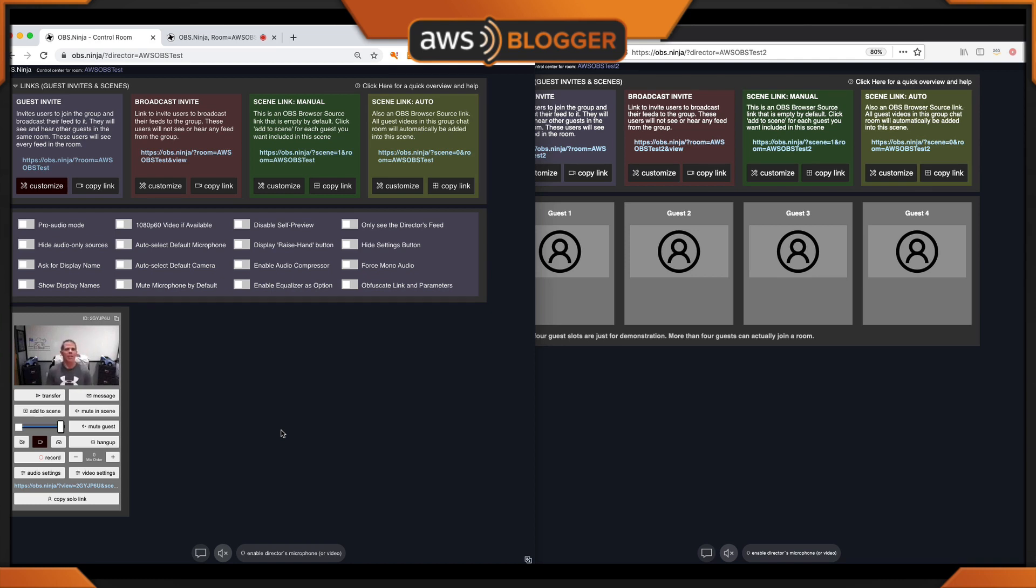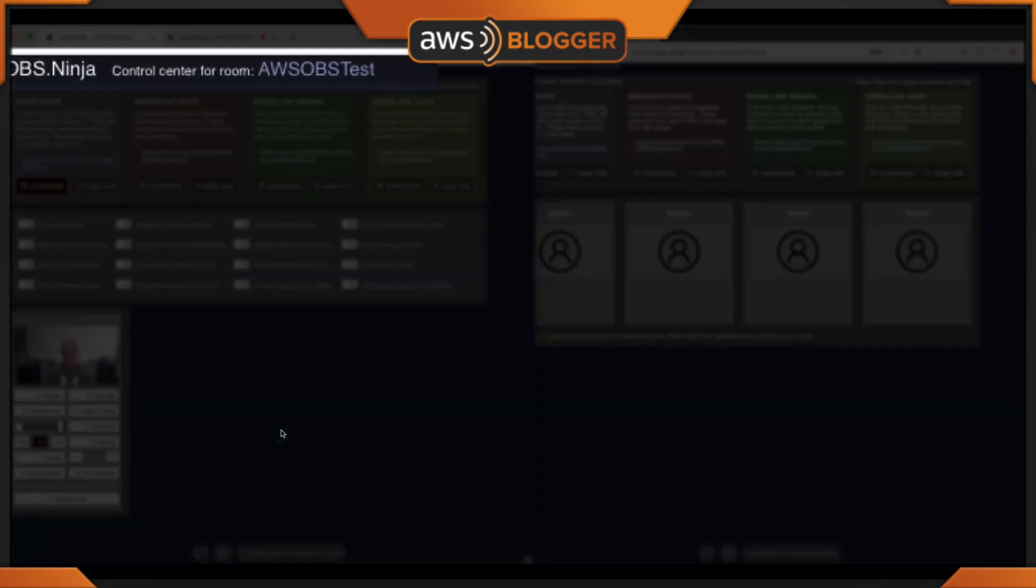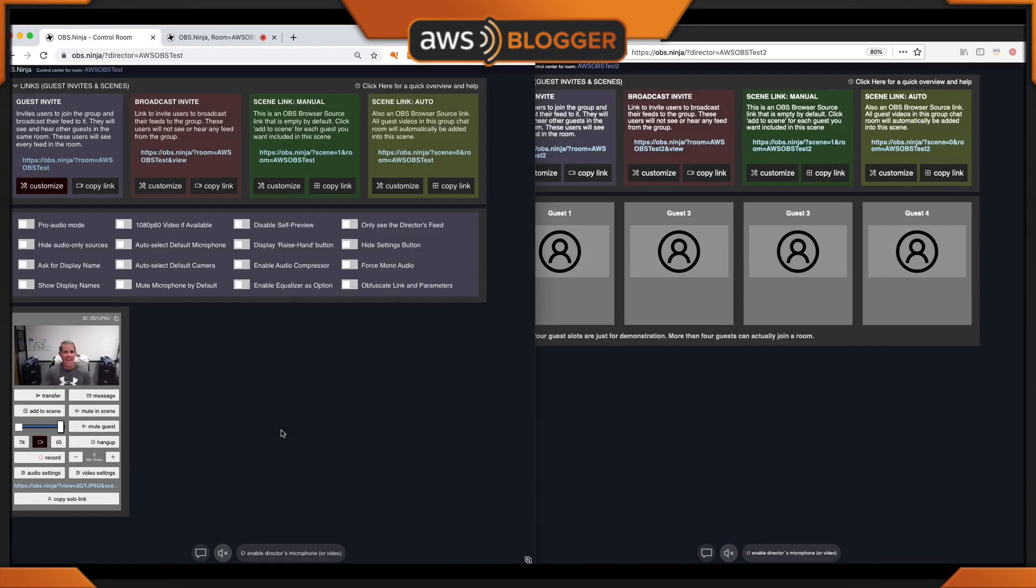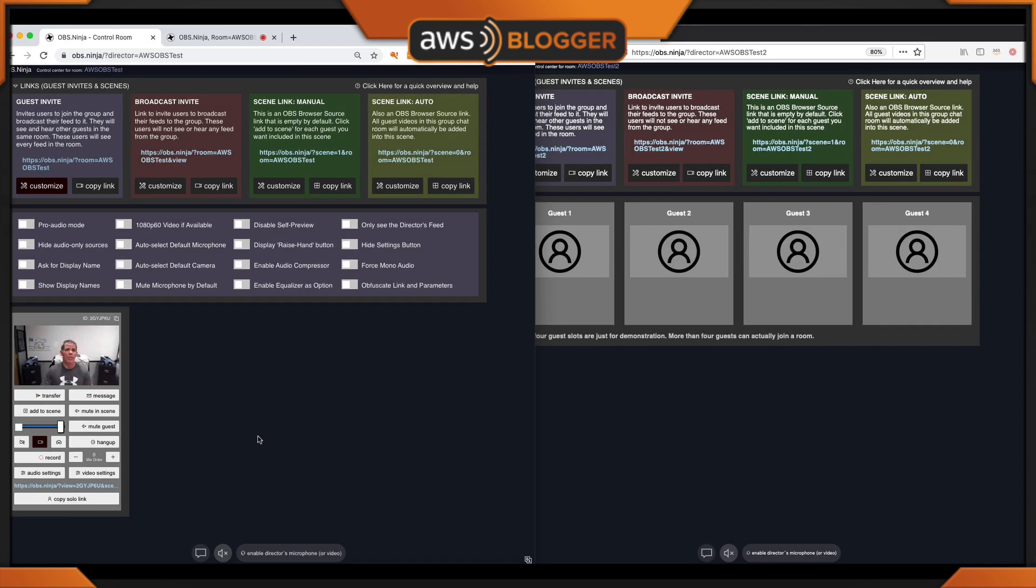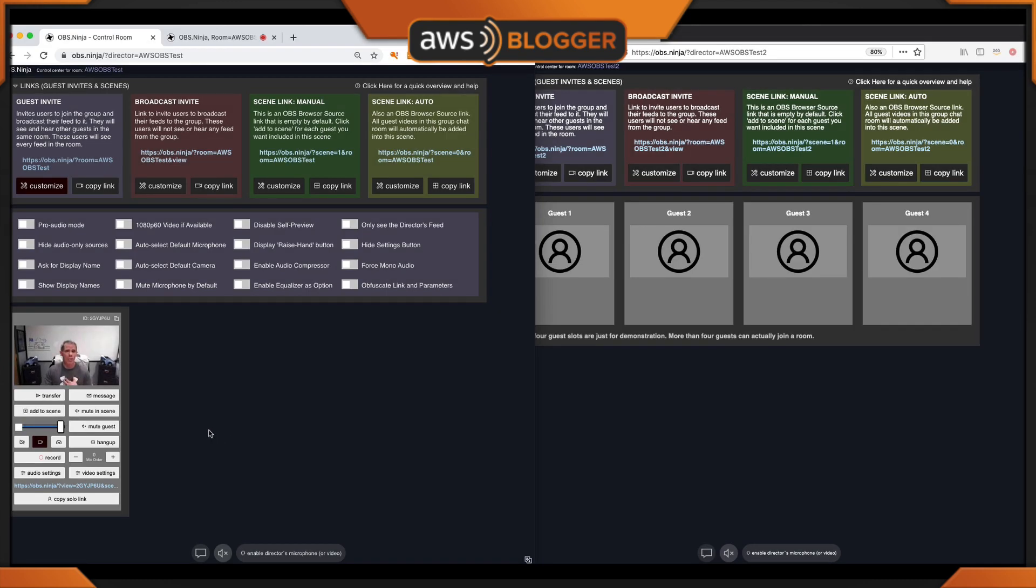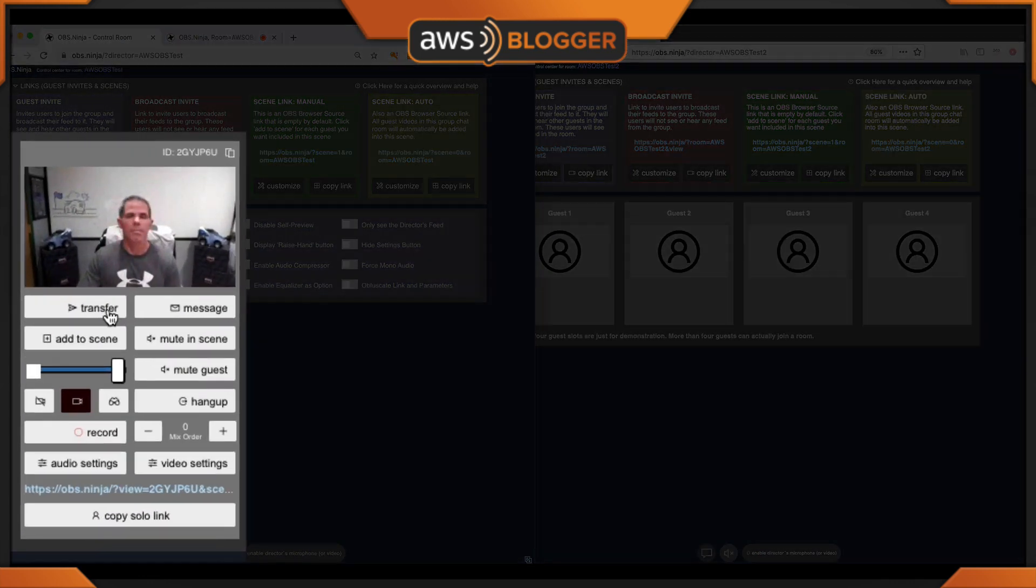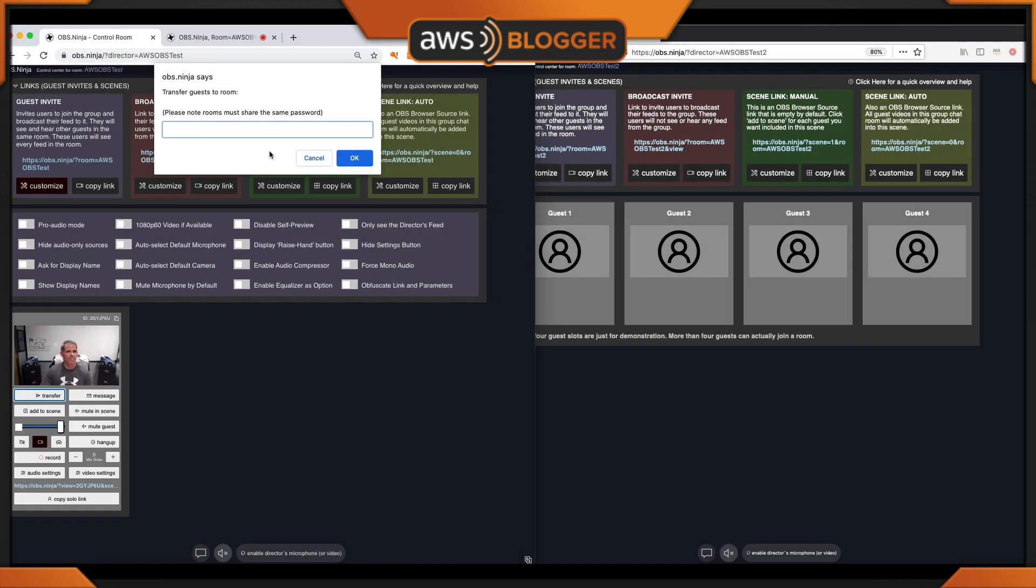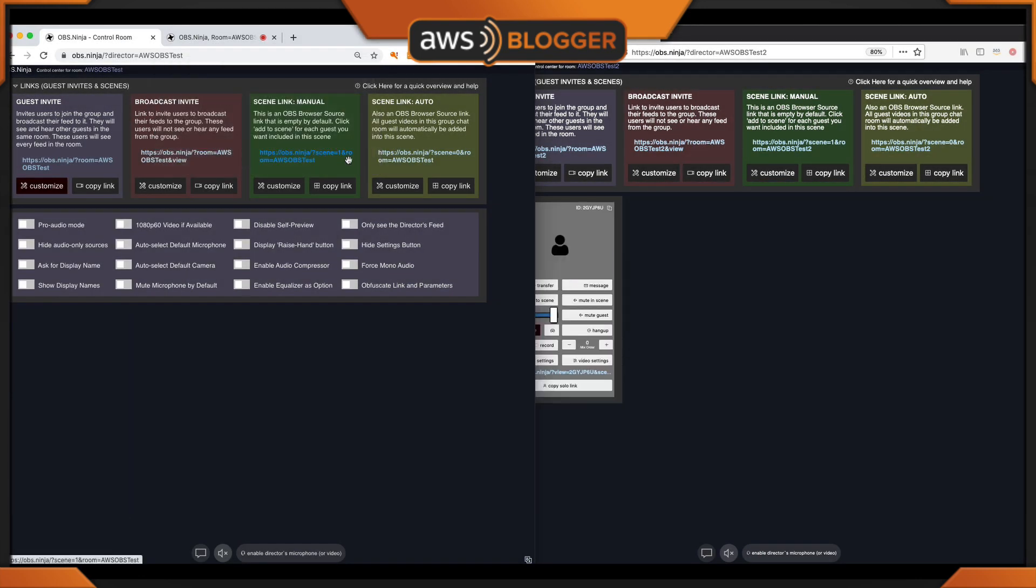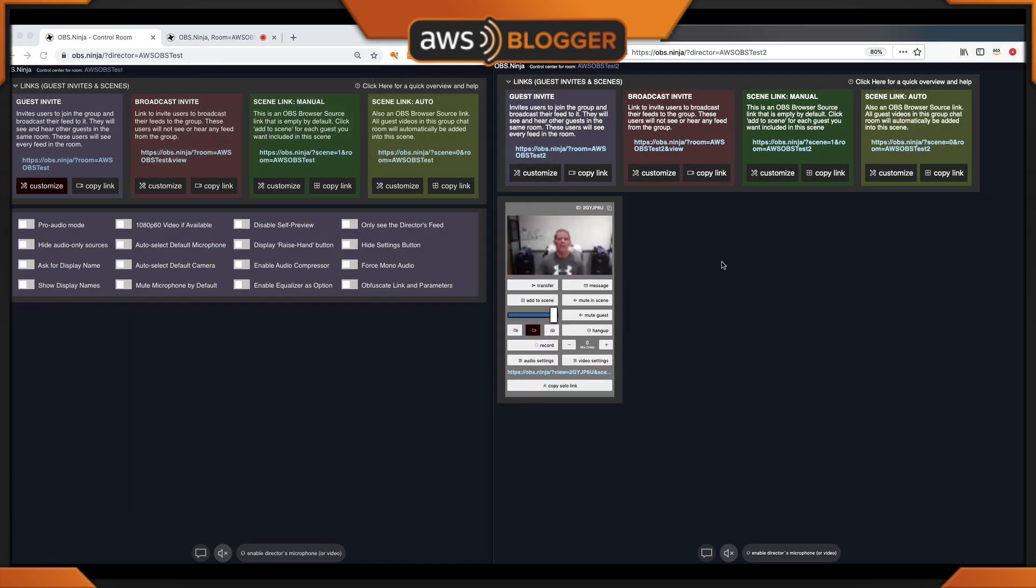I've set up two rooms: one's called AWS OBS Test and AWS OBS Test 2. I'm going to transfer myself from the test room to the test 2 room. Very simple and easy. Click the transfer, click OK, and you'll notice that I've moved from one room or one group chat to another. Maybe you have a green room from one guest to another preparing them for a live stream.